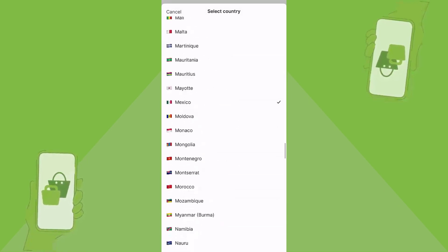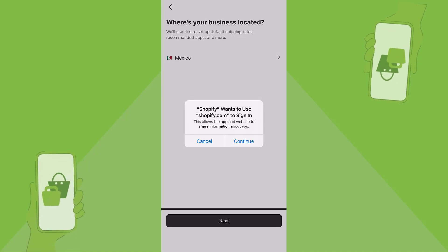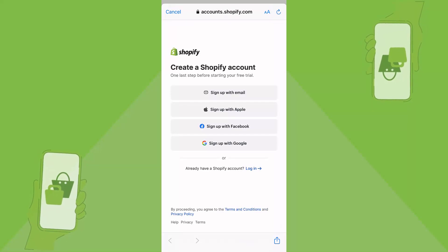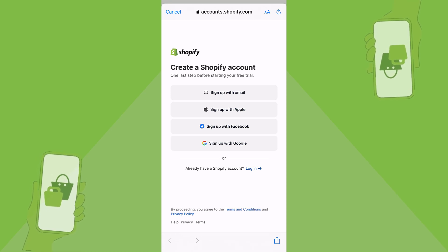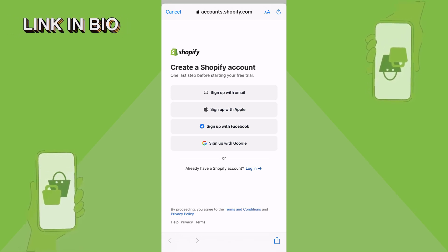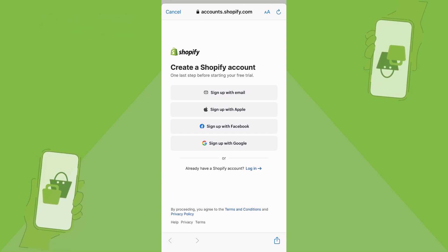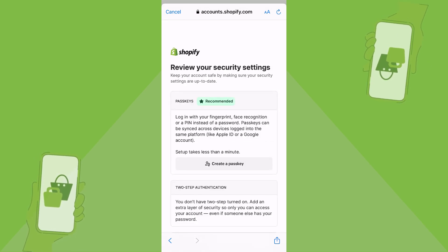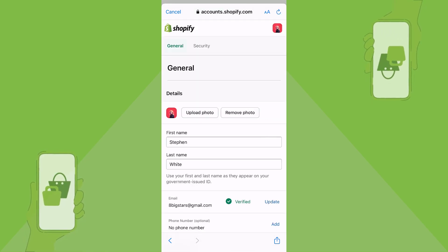It's really important to choose your business location in order to get the right settings depending on what country you're in. Shopify will ask to use shopify.com to sign in — choose Continue. It will then ask you to create a Shopify account. There's a link down in the description so you can get started with Shopify totally for free. You can either create a new account or log into an existing one.